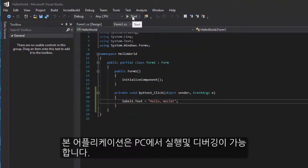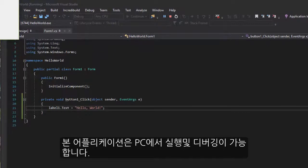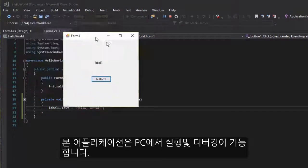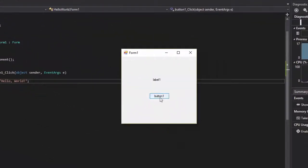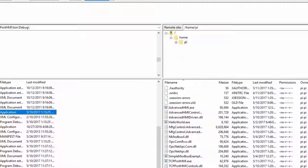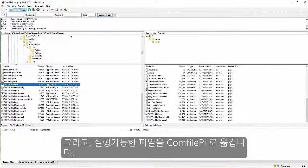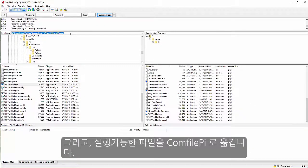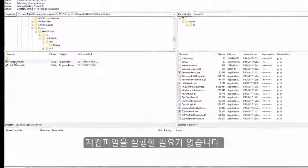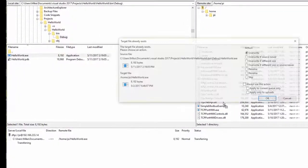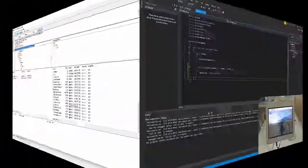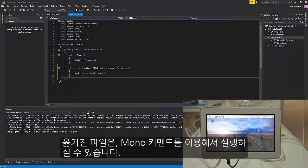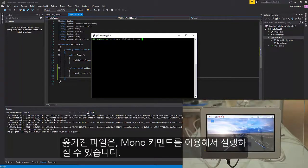The application can be executed and debugged on the Windows Development PC. The executable file can then be copied to the CompFilePy. It does not need to be recompiled. With the Mono framework installed, the executable can be run with the Mono command.